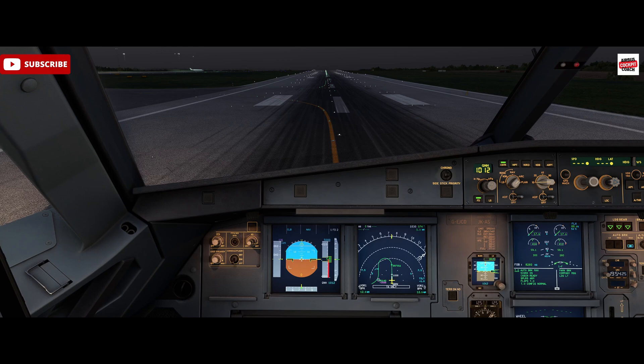Hello, Airbus Cockpit Coach here and welcome to the channel. Today we're going to have a look at the standard takeoff technique inside the Airbus 320. We're using Microsoft Flight Simulator and the Phoenix Simulations Airbus 320 model, and we're here on the runway at 07 at London Luton.